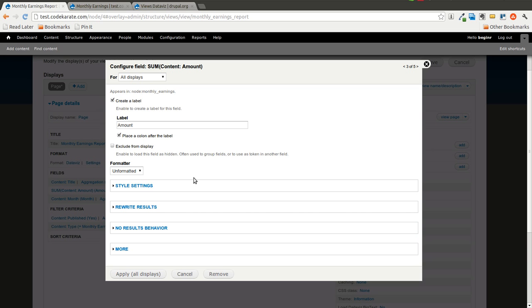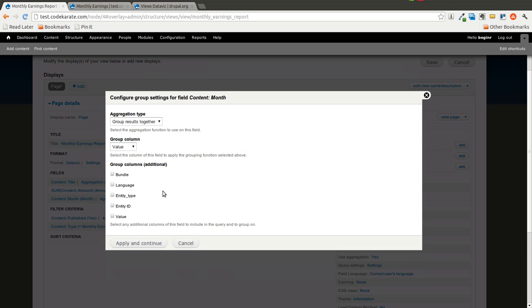We're going to go ahead and change the formatter to Unformatted. The Views Dataviz module is expecting a numeric value here. And so if there's anything else that makes it a non-numeric value, it might not work the way you want it to. So we'll go ahead and make that Unformatted so it just outputs the number.